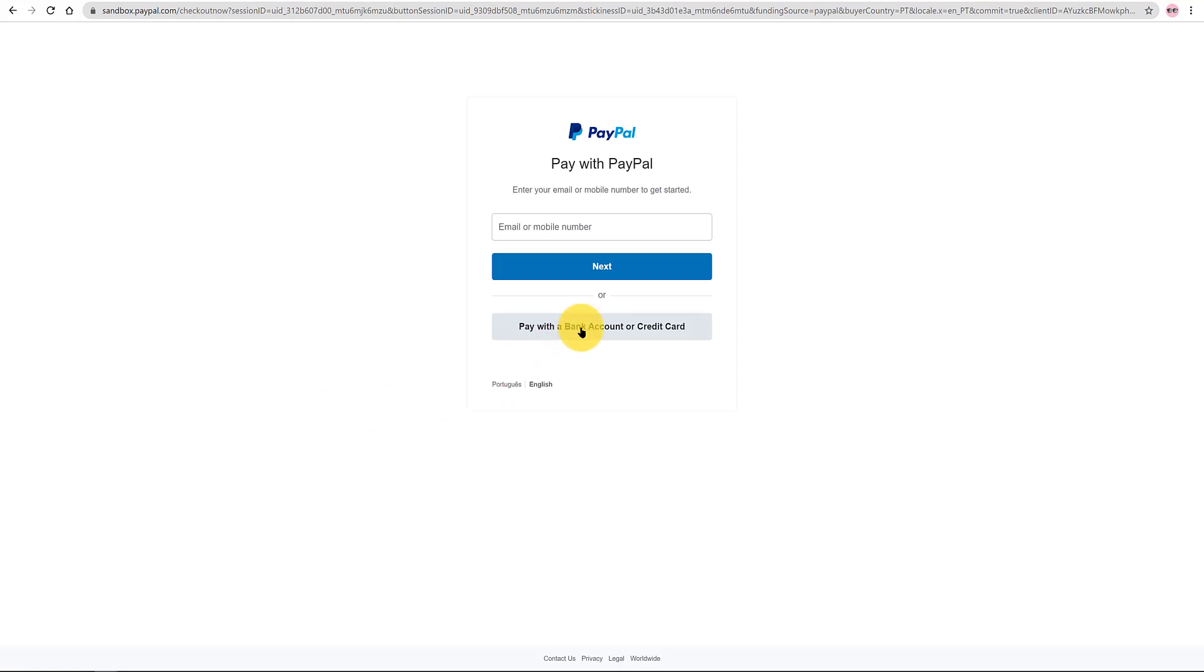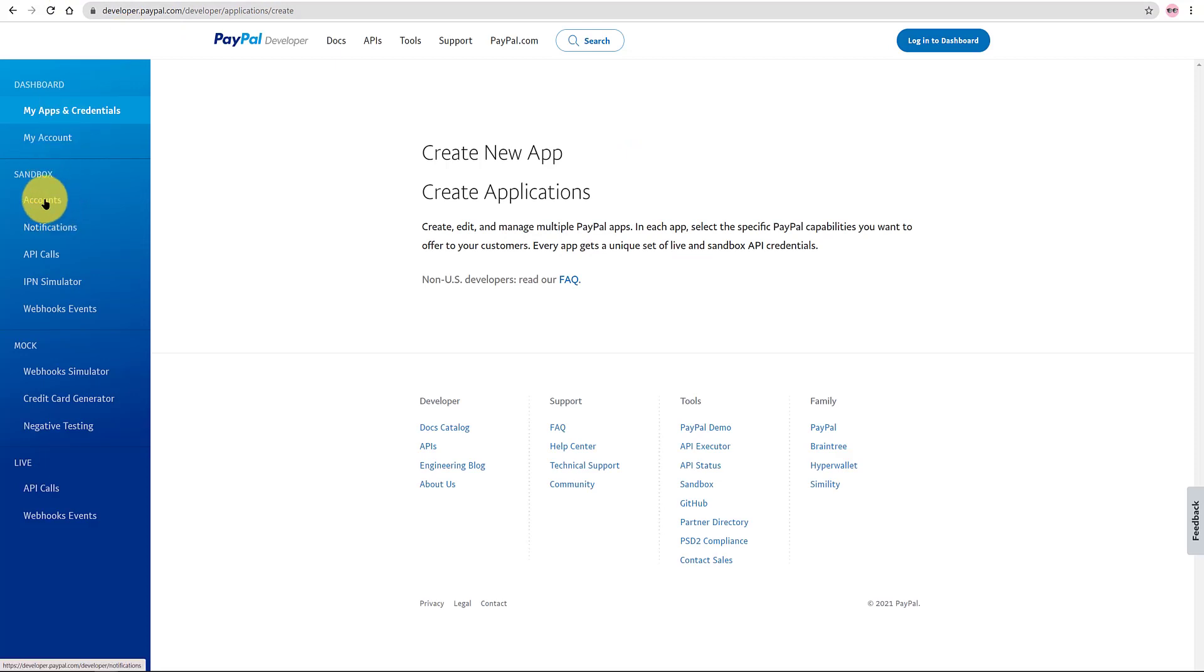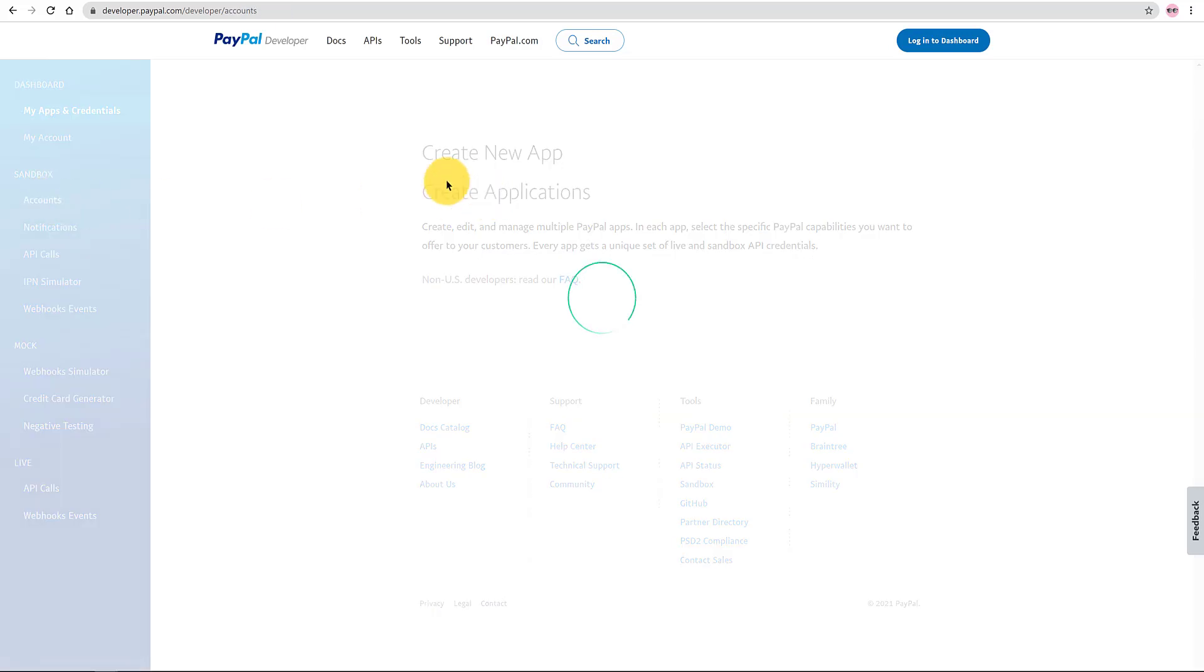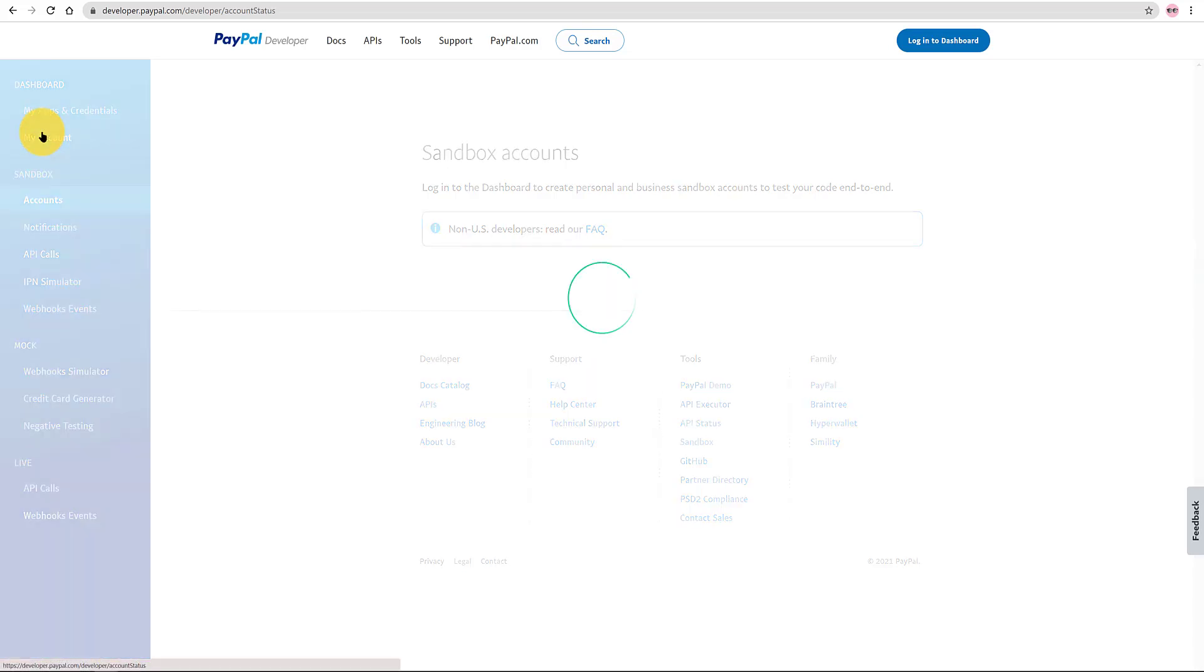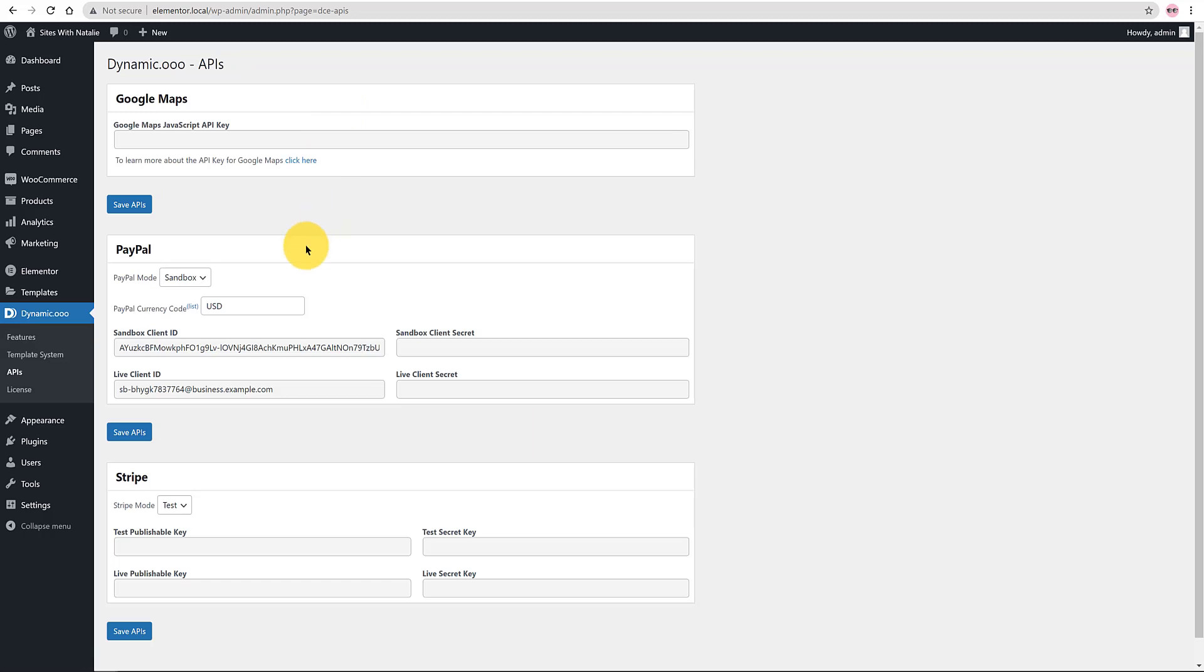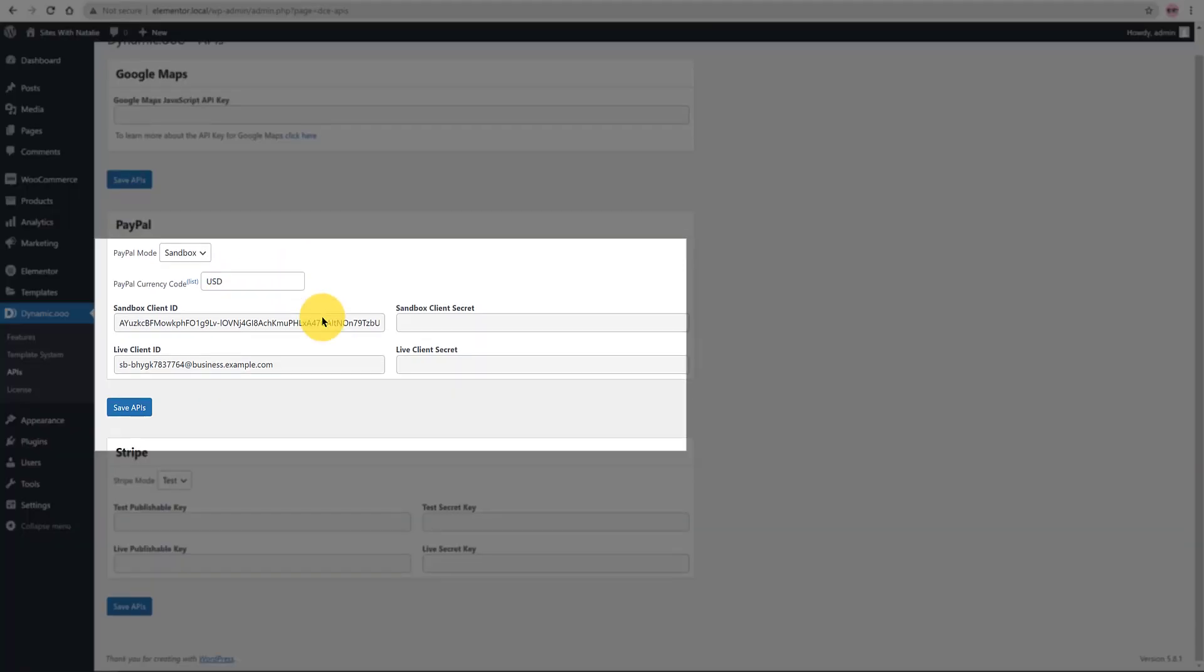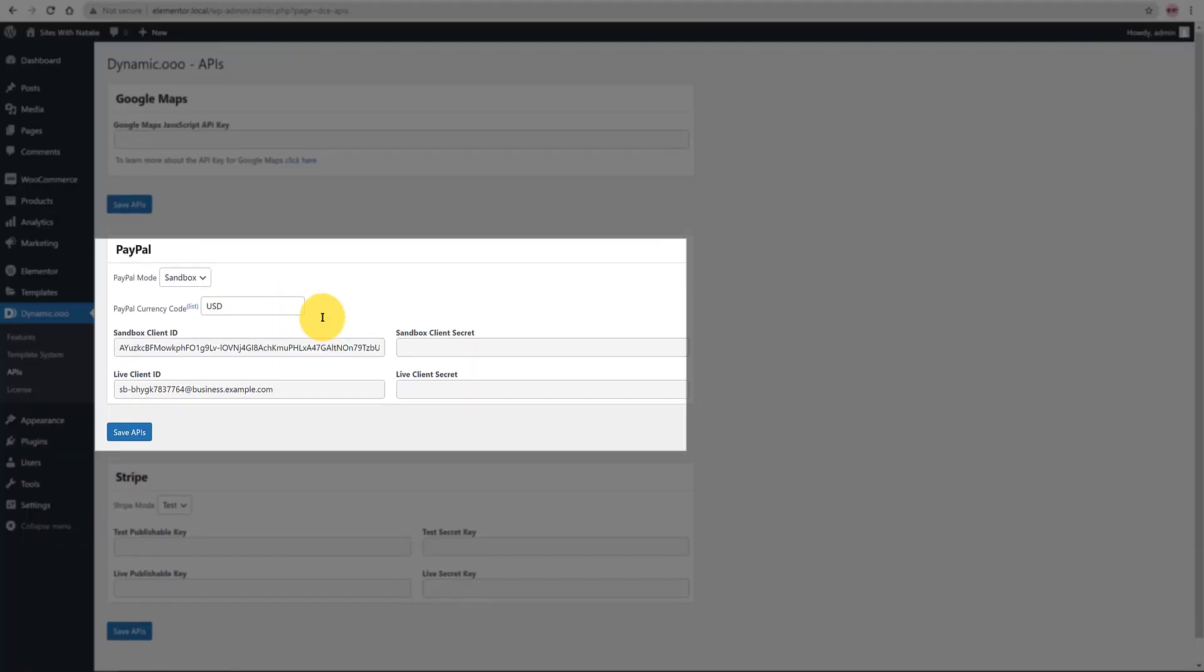you log into your PayPal developer dashboard account and navigate to My Apps and Credentials. In My Apps and Credentials you can find your existing APIs or create a new one by clicking on Create App button under Sandbox. And then you specify the app name, the app country that you want to test it, and click on Create App button. Then all you have to do is to input the API credentials and save them within this dashboard. Now you are ready to process any PayPal payment inside your website.